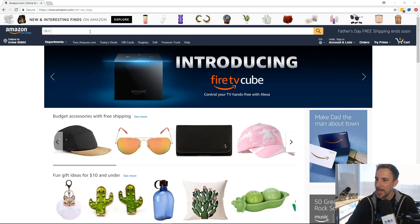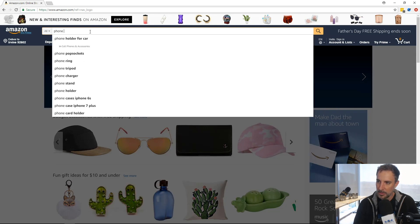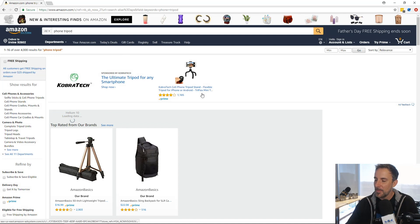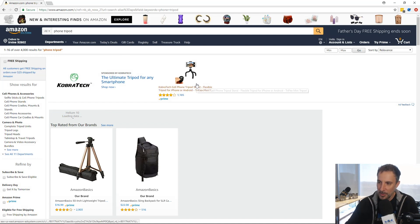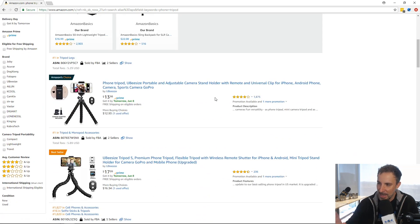We're here on Amazon and let's say I run a product search — I'm just going to make something up — phone tripod. First thing you'll notice is we have the Helium 10 extension up here in the top right, it's installed and it's loading data. But what I want to do is look for reviews.